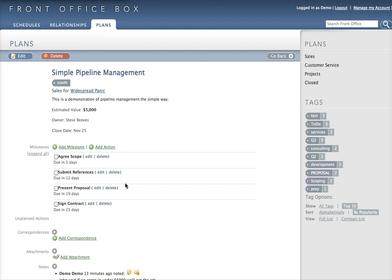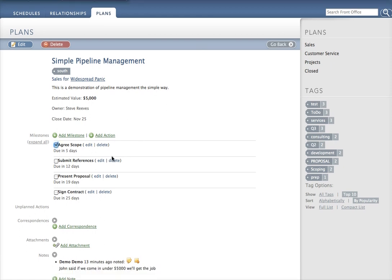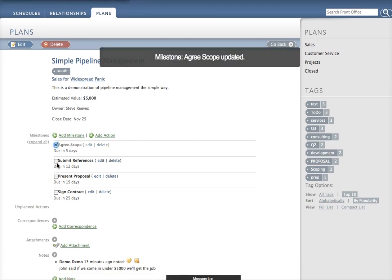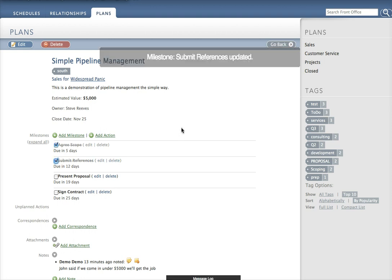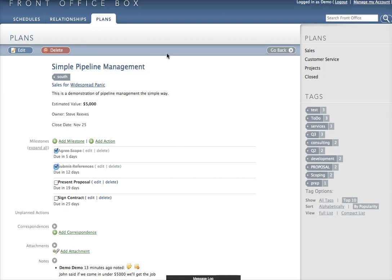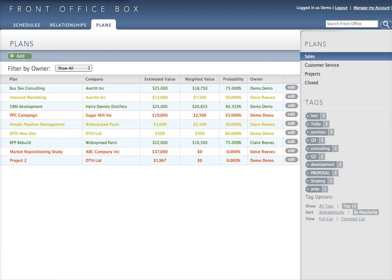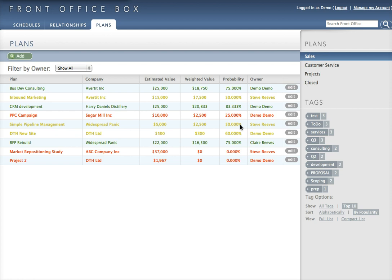As we mark off the things we've agreed to do, we can see the value of the project change. In this case it's gone from $5,000. Now we have a weighted value of $2,500, with a probability of 50%, because we've completed half of the milestones.